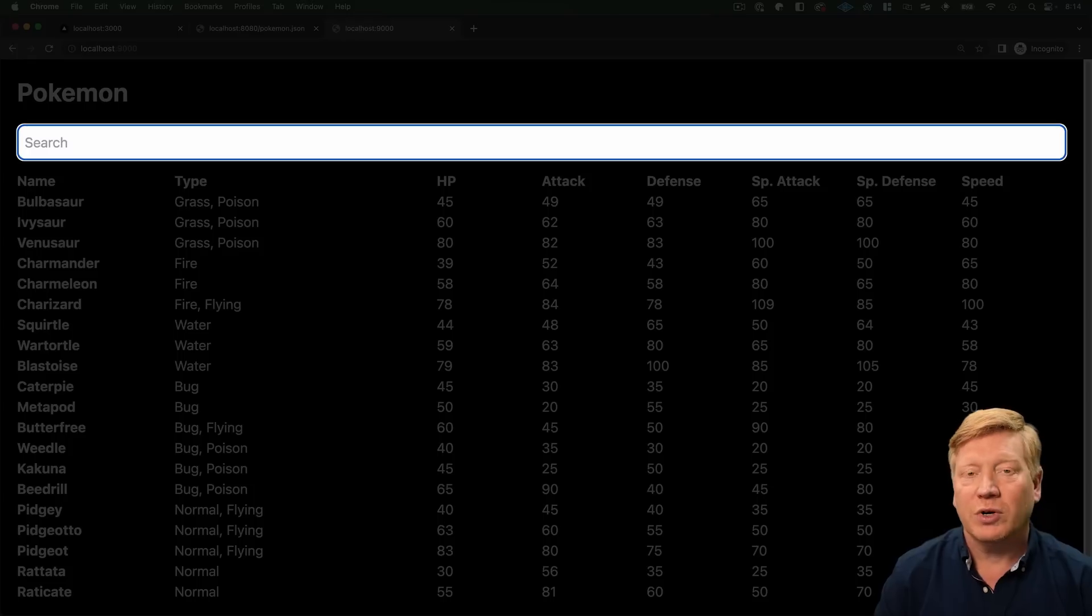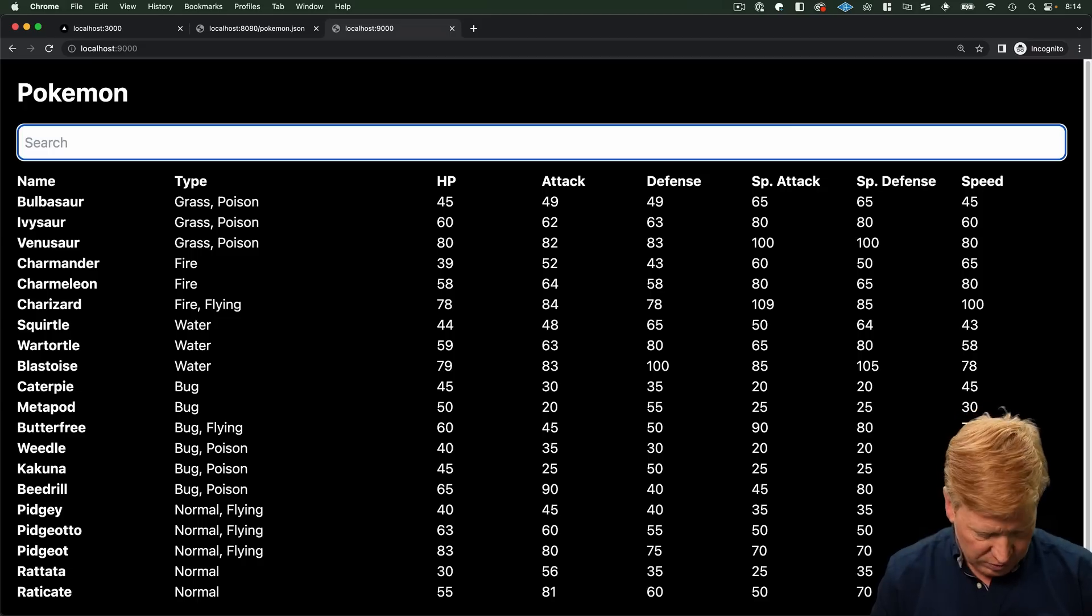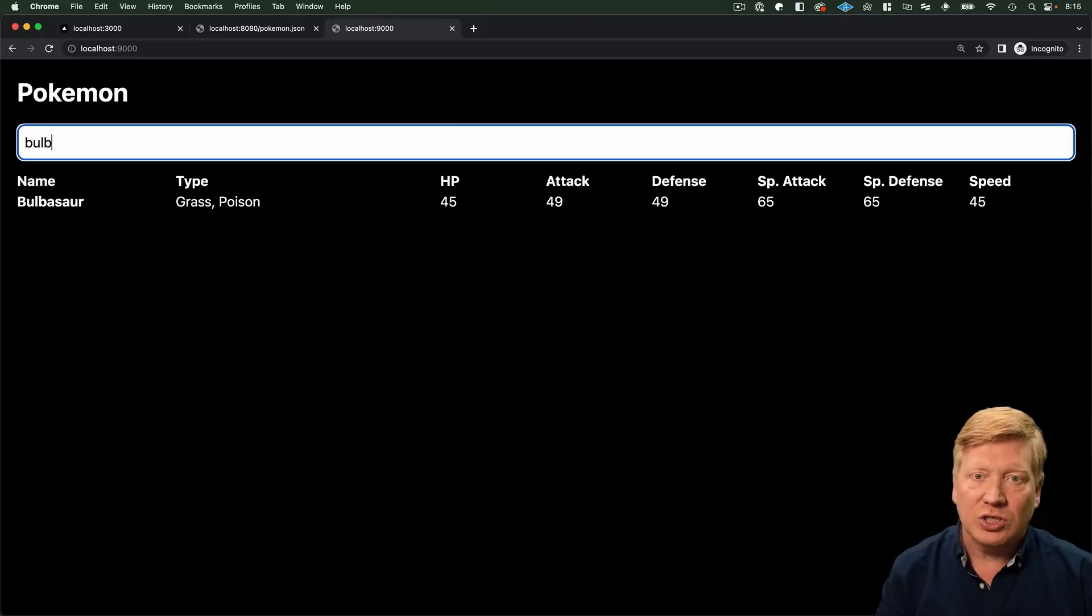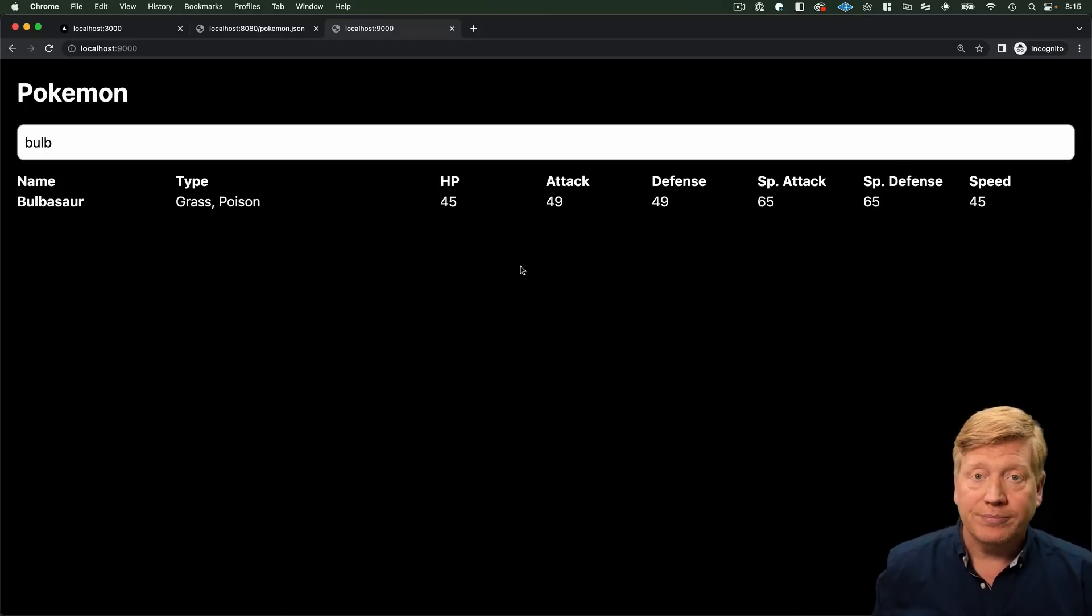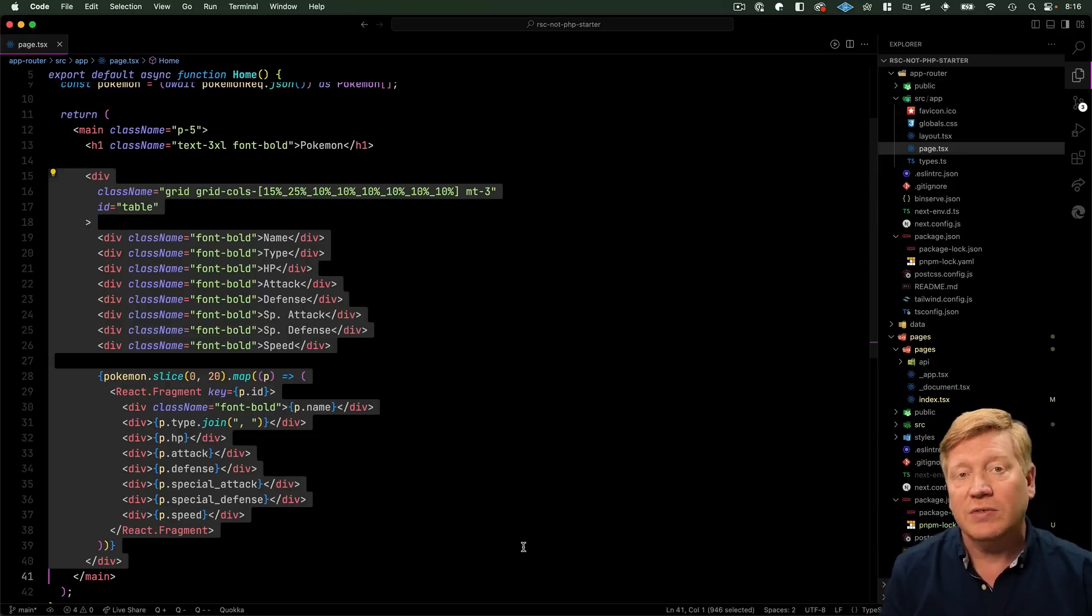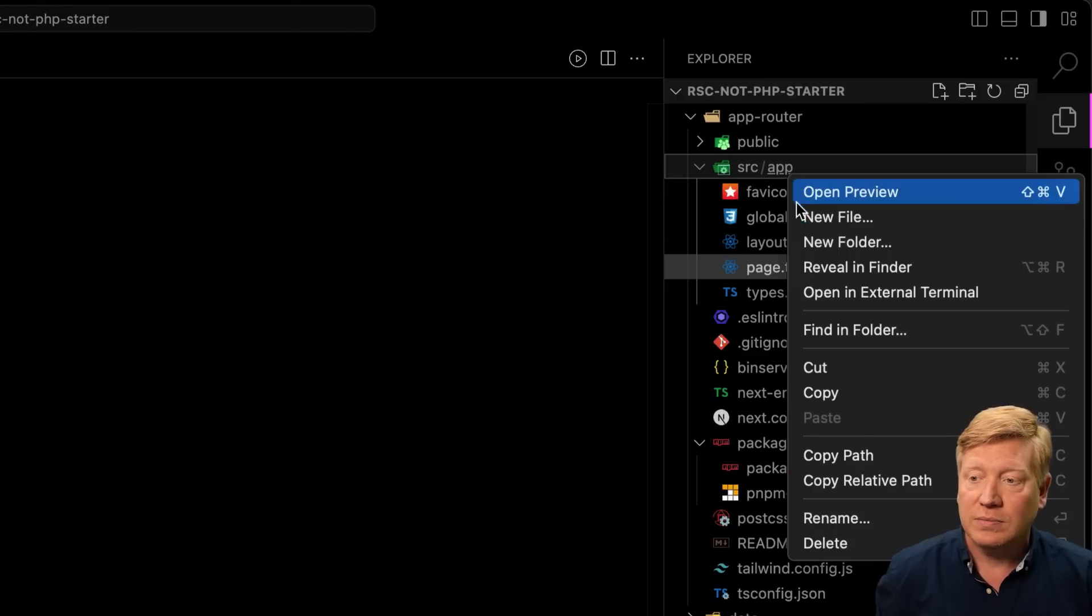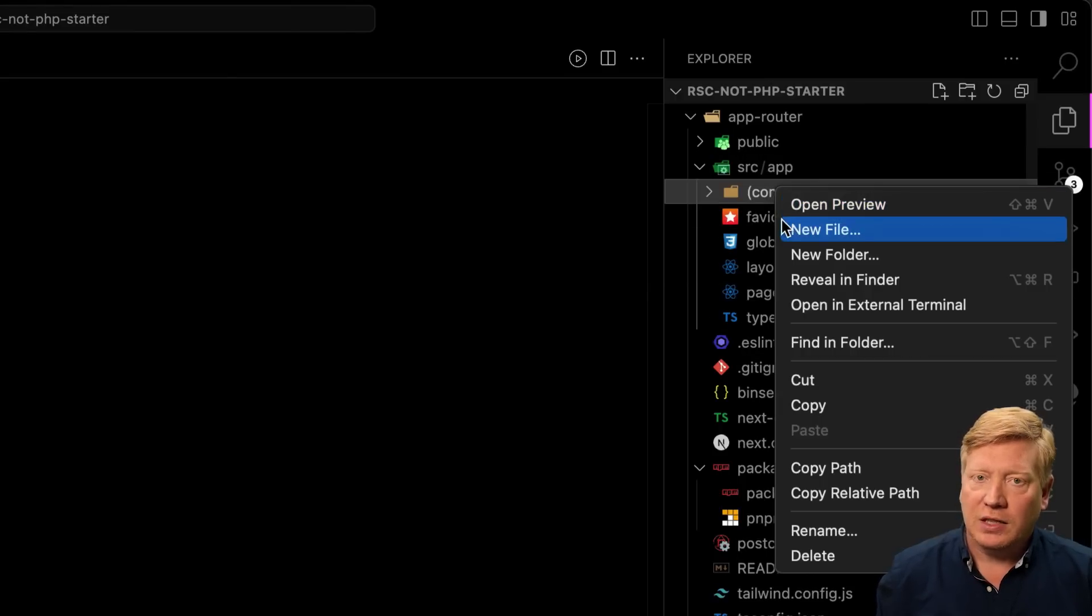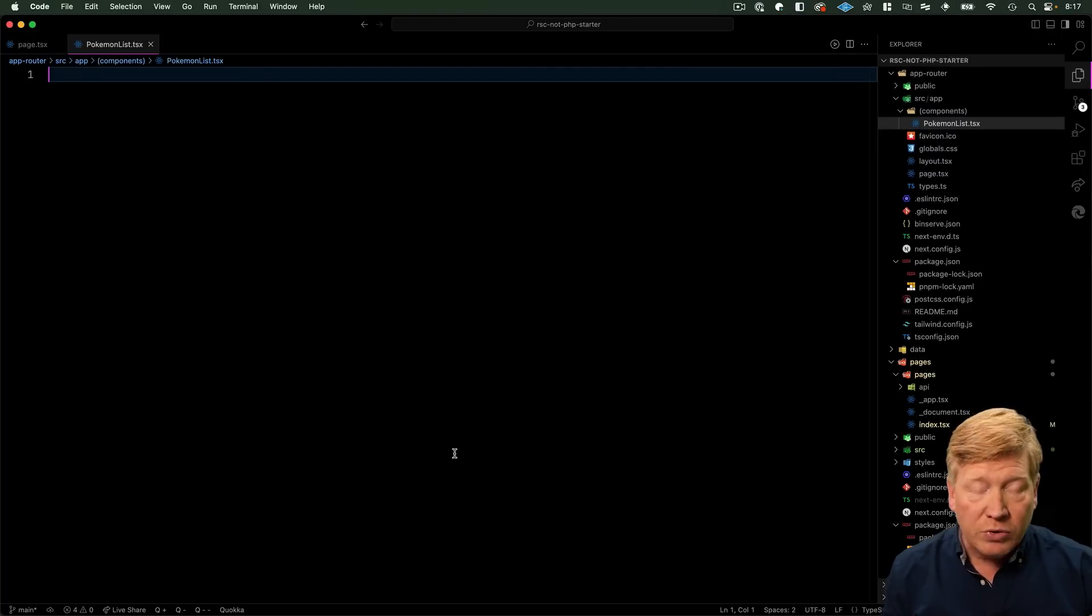So what we're going to do is we're going to add an input text field at the top where you can just type in a value and it pairs the results down to just what matches that text. Let's start off by adding this functionality to the Next.js 13 app router application and see how we go. So what we're going to want to do is take this div and turn it into a client component. So we'll create a new folder called components and into that a file called Pokemon list and we'll export a component with that layout.